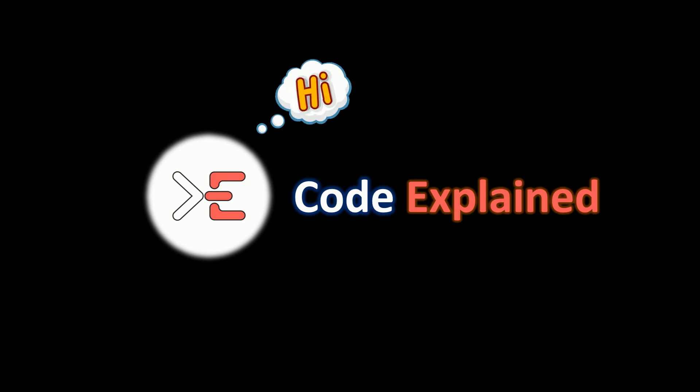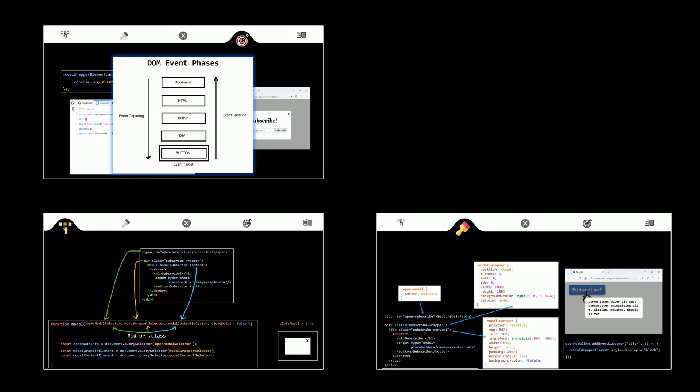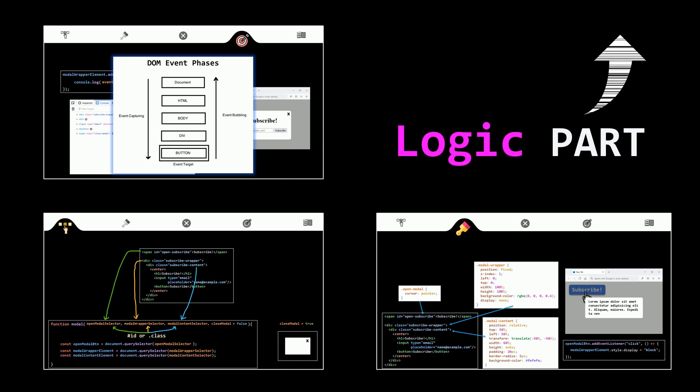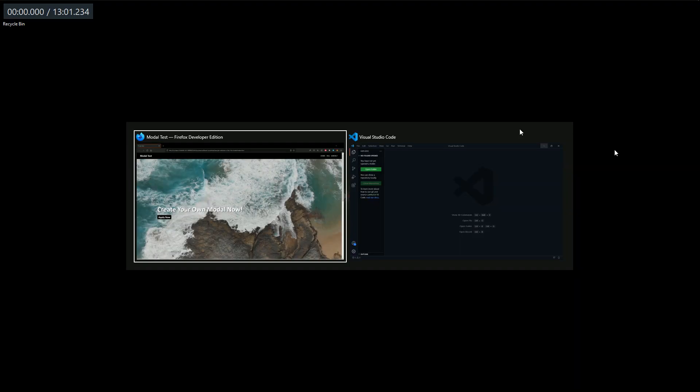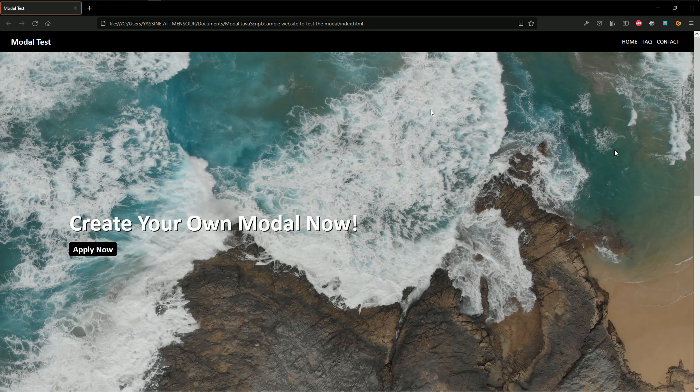CodeExplain says hi. Today we're going to code a modal using JavaScript and CSS. In the previous part we already discussed the logic behind the code we're going to type today, so if you didn't watch it I suggest you go and watch the logic part first. Let's see what we're going to build in this tutorial.